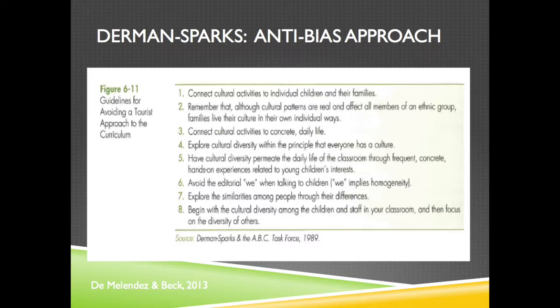Seven: explore the similarities among groups of people through their differences — and this ties nicely with guideline number six. And lastly: begin with the cultural diversity among the children and staff in your classroom, your school, and your community, and then focus on the diversity of others outside the learning community.